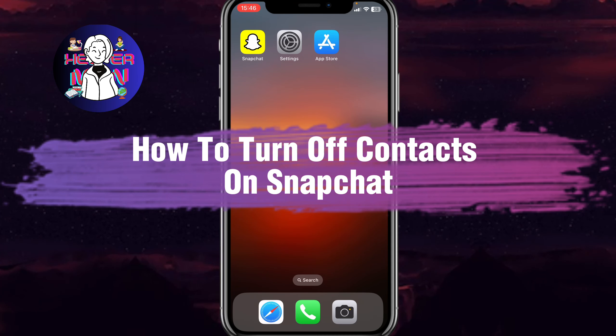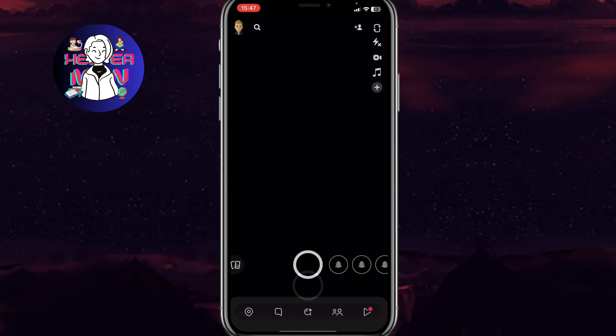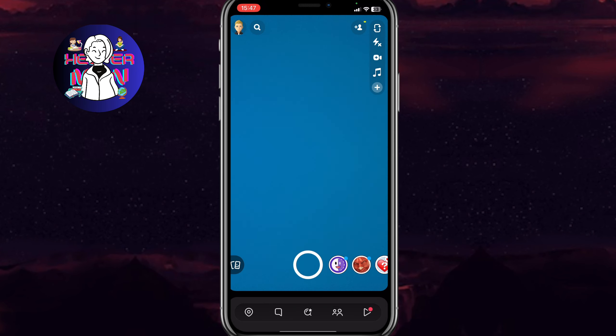If you want to know how to turn off contacts on Snapchat, you've come to the right place. First, we need to open the Snapchat app and then from this page hit on the avatar icon in the left top corner to open the profile page.